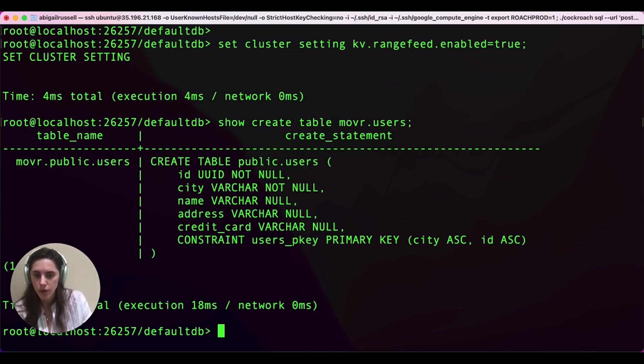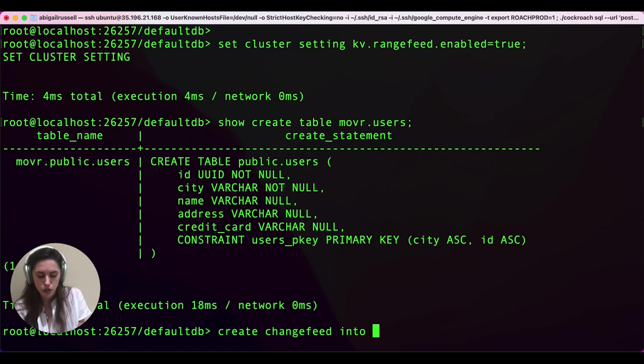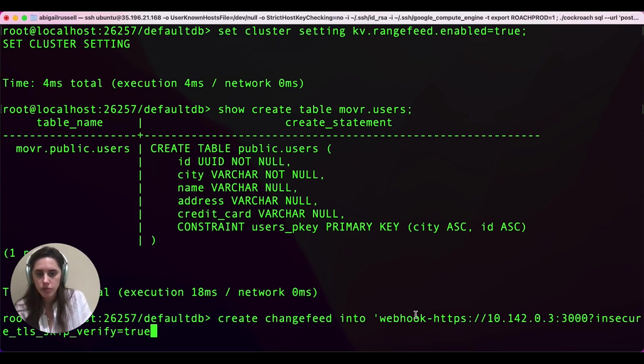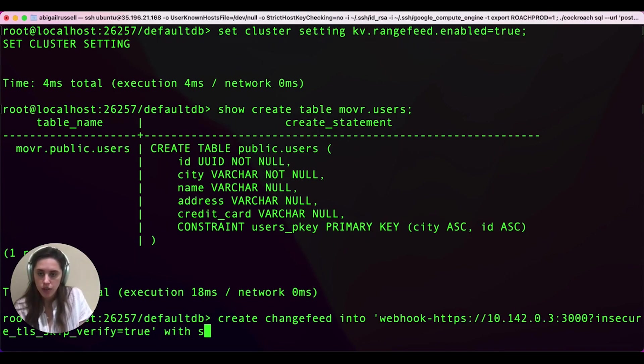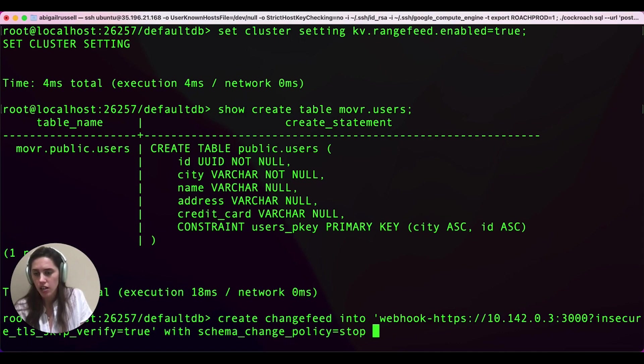The way we're going to do that is we're going to create our change feed into, and we're going to feed it the connection string. In this example, I'm going to use a webhook sync with schema change policy equals stop.